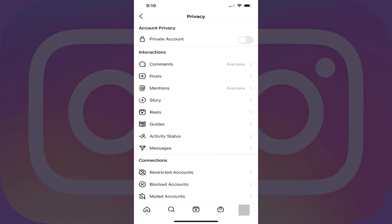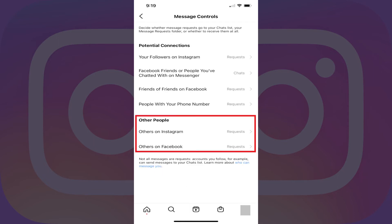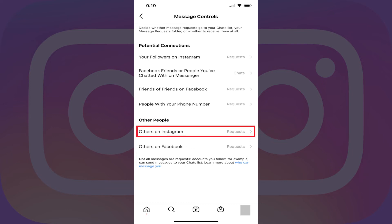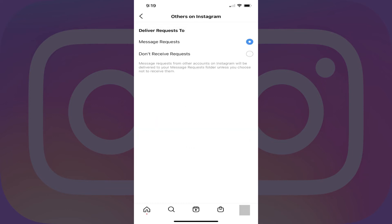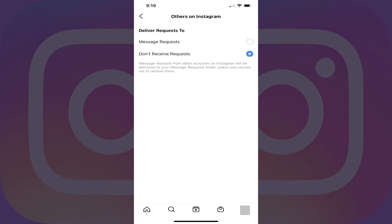Step 6: Tap Messages. The Message Controls menu is shown. Step 7: Navigate to the Other People section, and then tap Others on Instagram. The Others on Instagram screen is displayed. Tap to select Don't Receive Request.